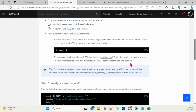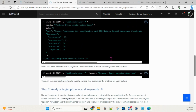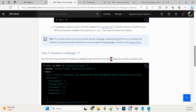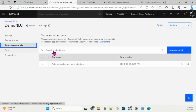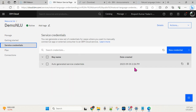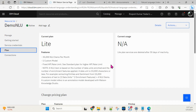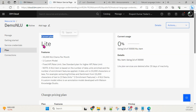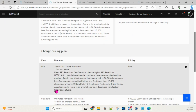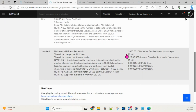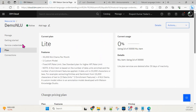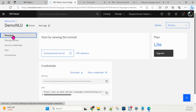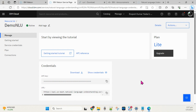The Getting Started tab shows you the steps you need to follow when accessing NLU services. Service credentials are created by default. The current plan shown is the Light plan, which is the free version. If you want to upgrade, you can choose the Standard plan, which has associated costs. For now we'll stick with the free version.